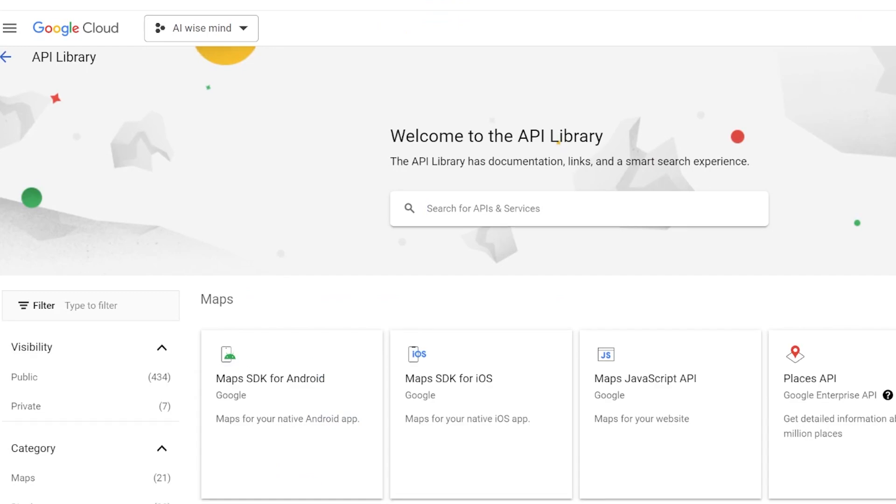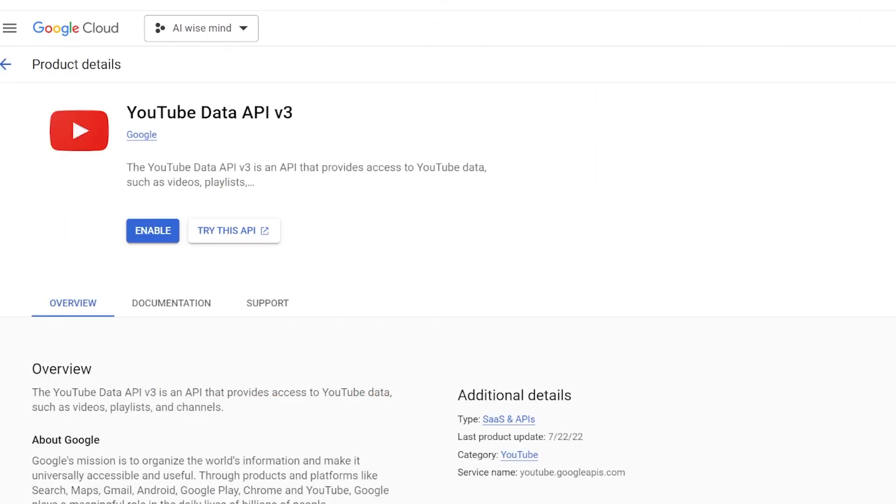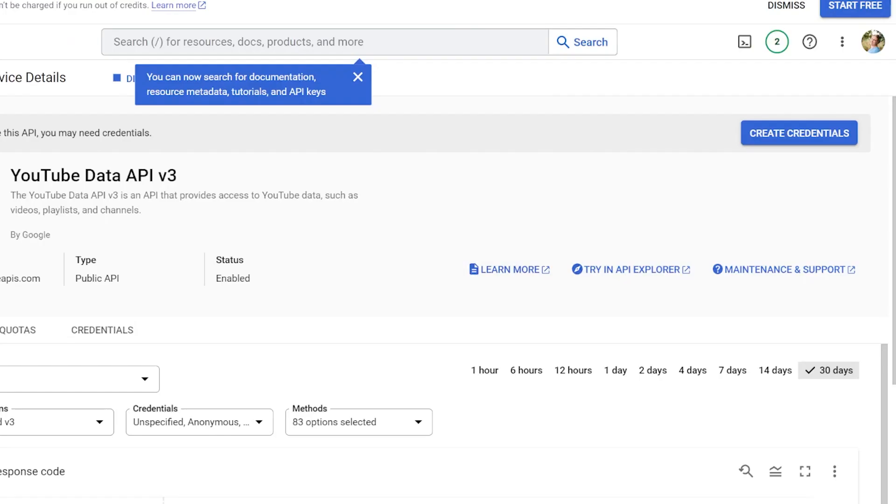Look for YouTube API data. It's somewhere in the middle. Click on enable and then select create credential.